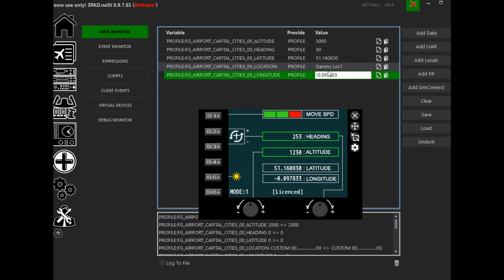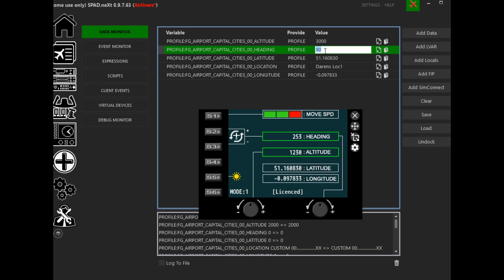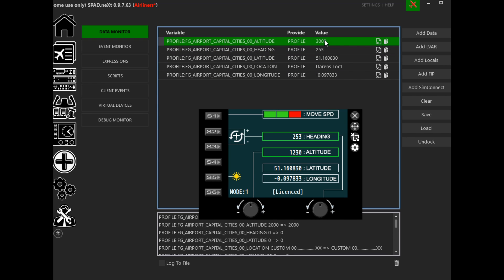My heading is 253 degrees, and my altitude is 1230 feet — I'm going to round that up to 1300. Now I've got my custom approach configured, so let's go and test it.